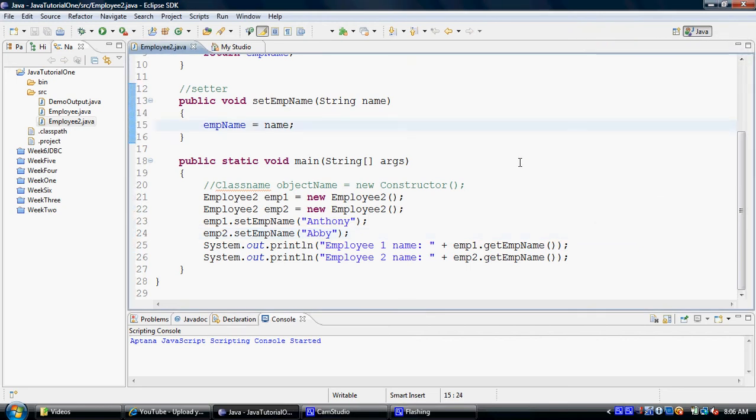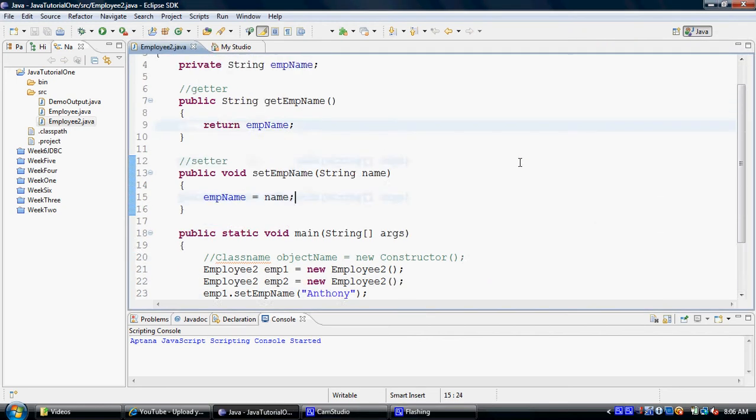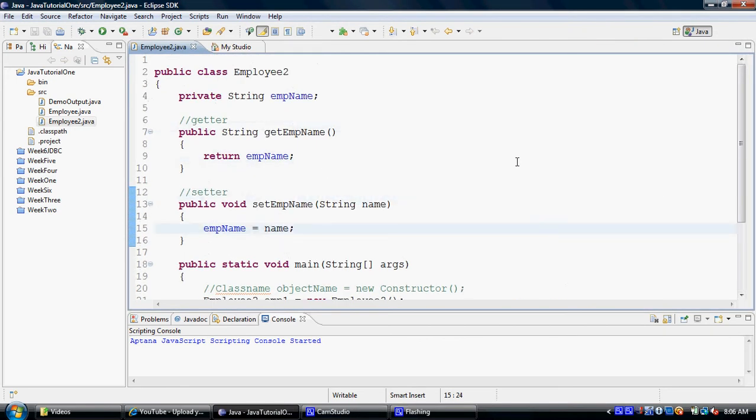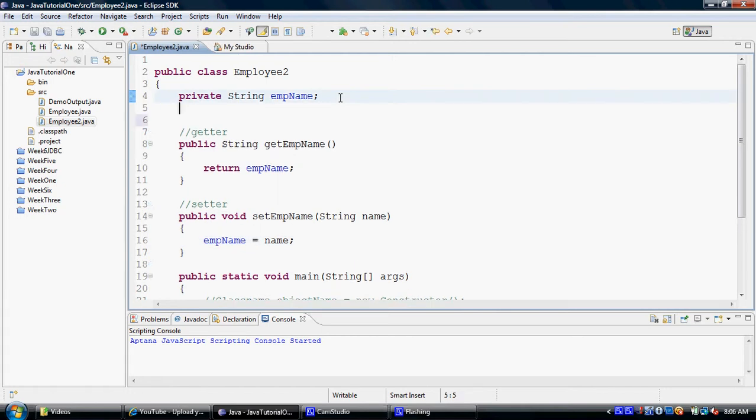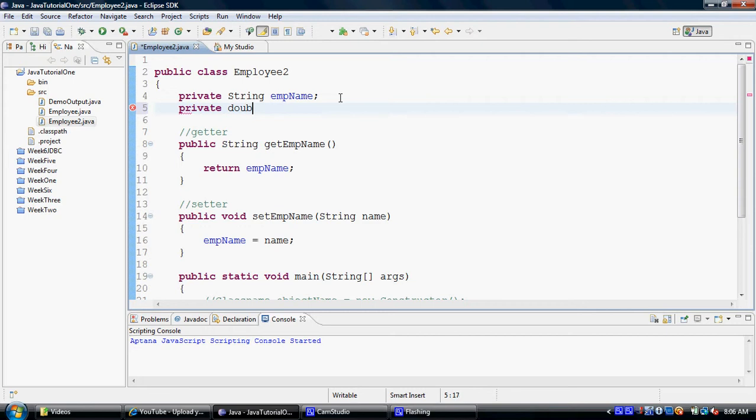Next what we are going to learn is, we are going to introduce one more property to our class employee 2. Let's say we introduce a private property of double type called commission.